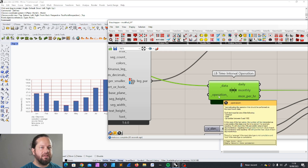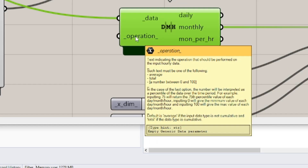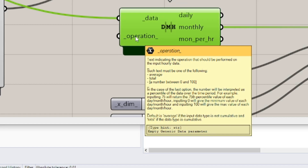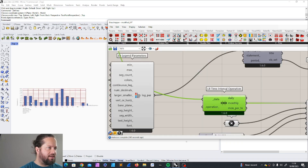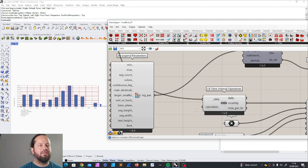Then there's the option of a number between 0 and 100, which gives us the percentile. In the case of the last option, the number will be interpreted as a percentile of the data over the time period. For example, inputting 75 will return the 75th percentile value of each day, month, or hour. Inputting 0 will give the minimum value and inputting 100 will give the maximum value. That only works if we have percentage data representing percentages. At the moment we have just normal data, so we keep it at average and don't need to change anything.